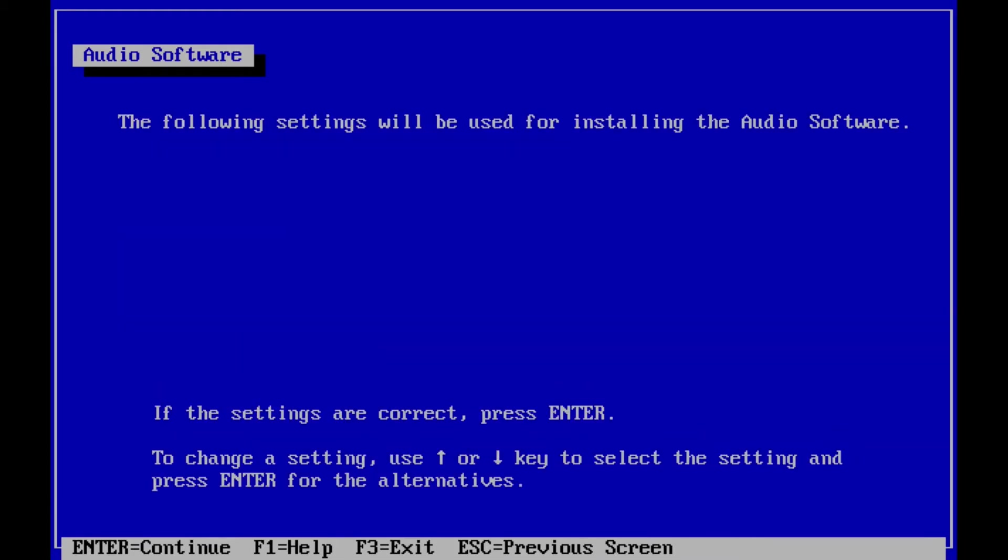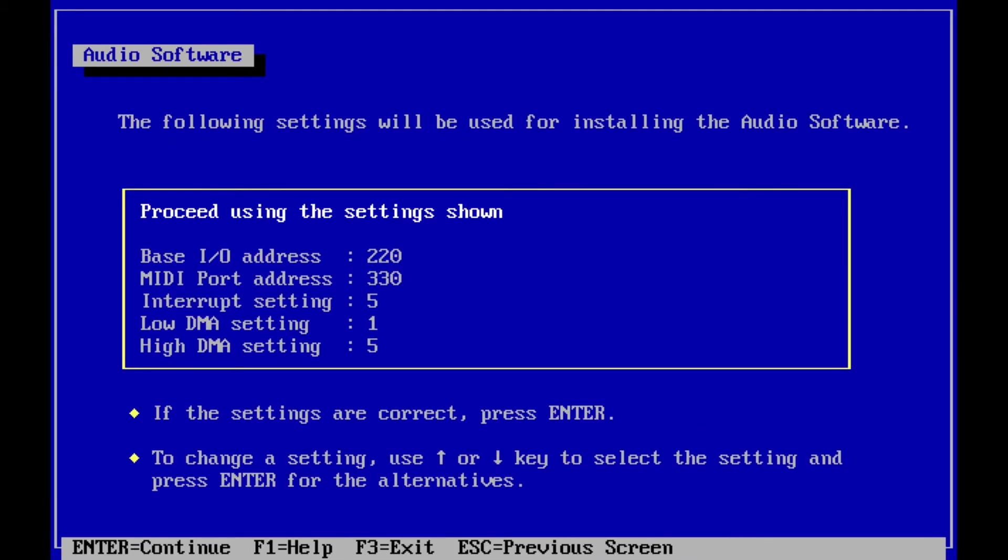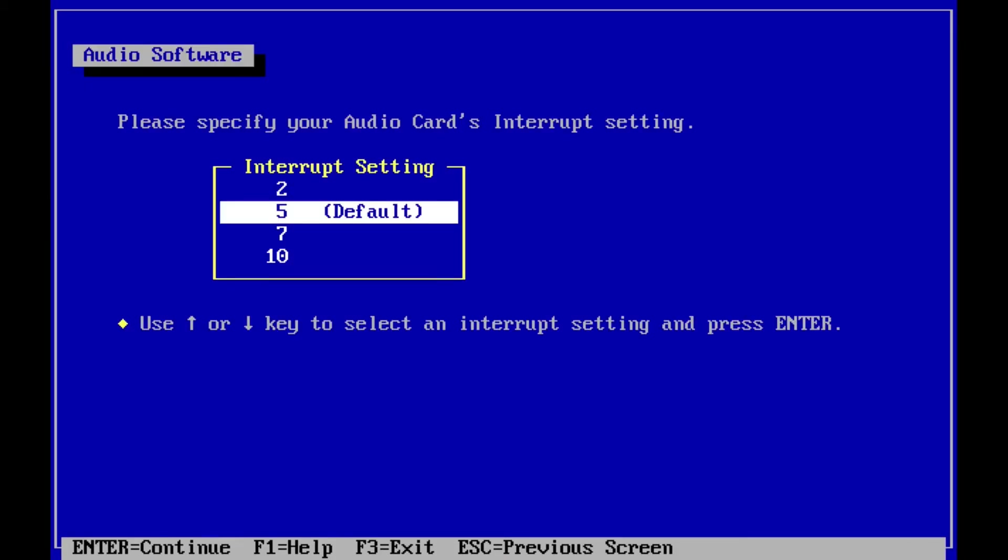In the next screen I need to confirm which resources are going to be used by DOSBox's sound card. Everything is correct except the interrupt. I need to change it to 7 because that's what DOSBox wants.